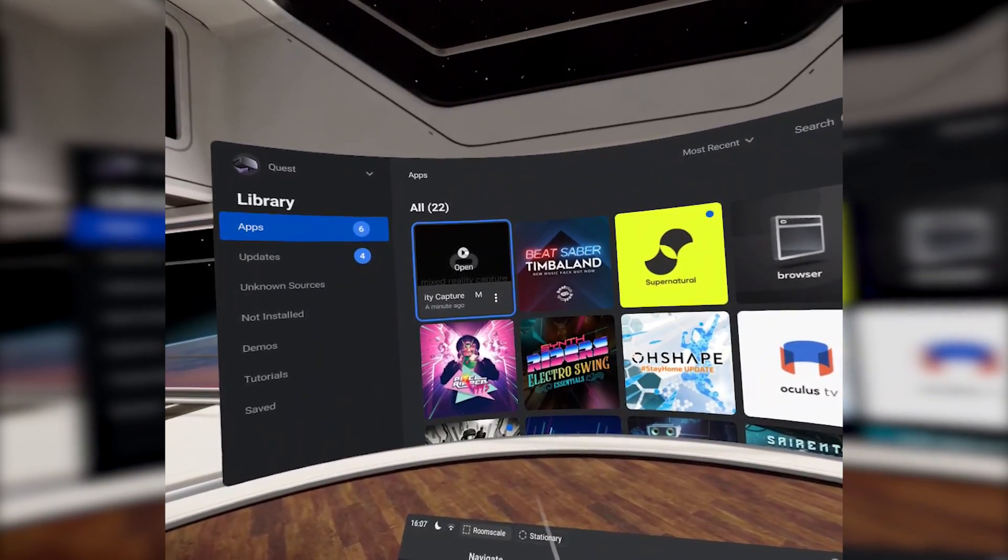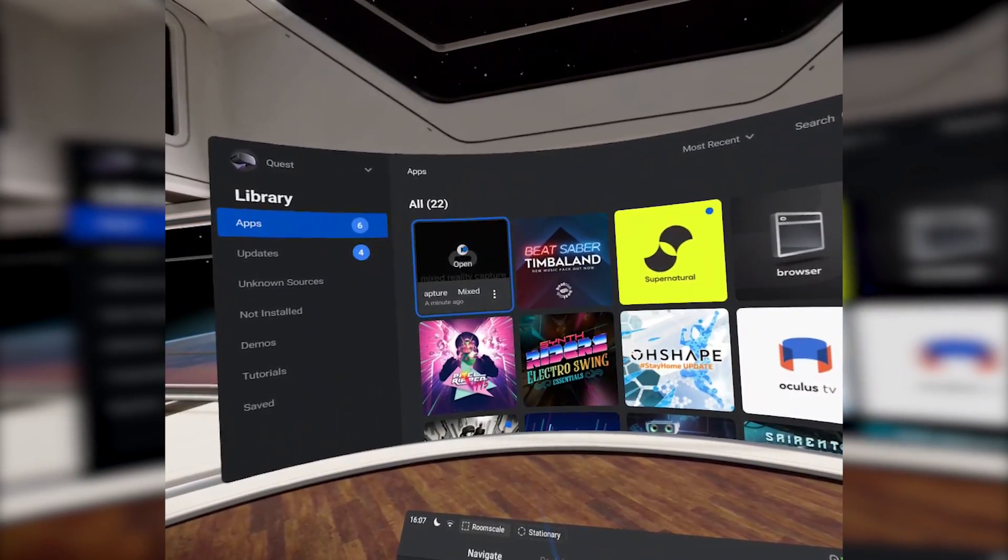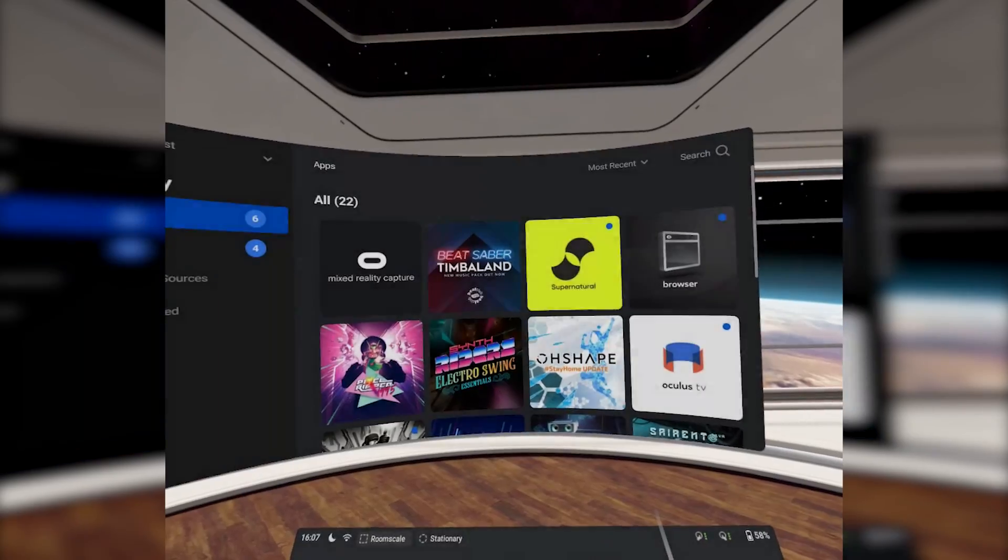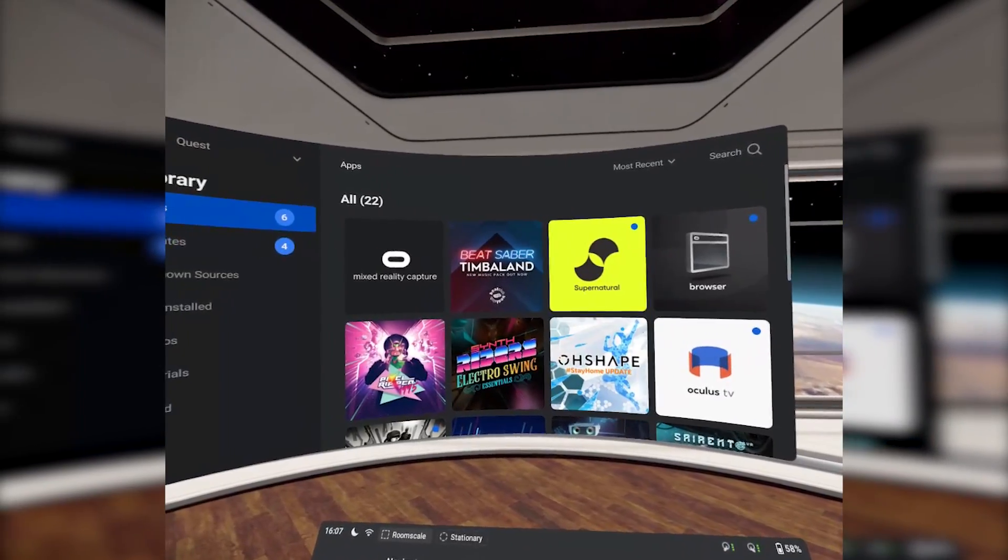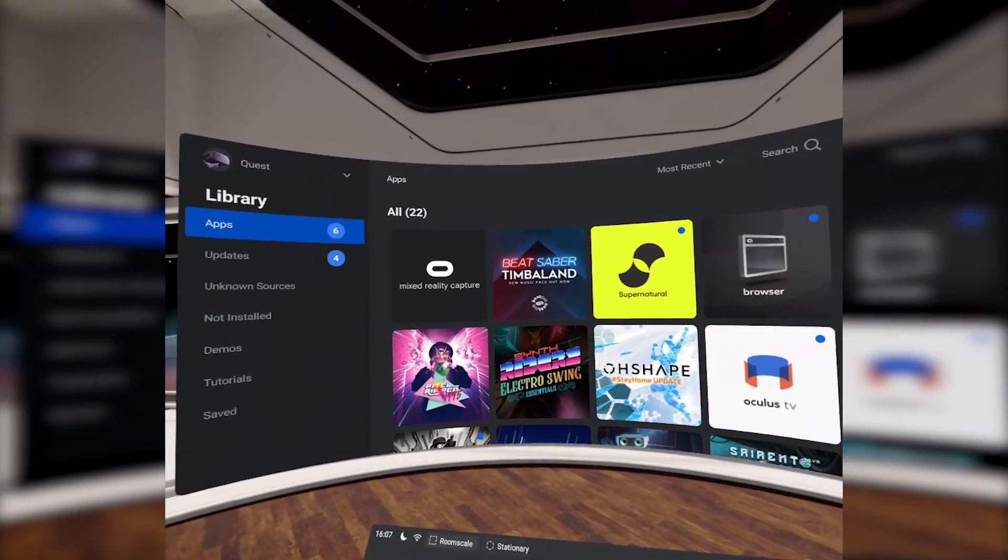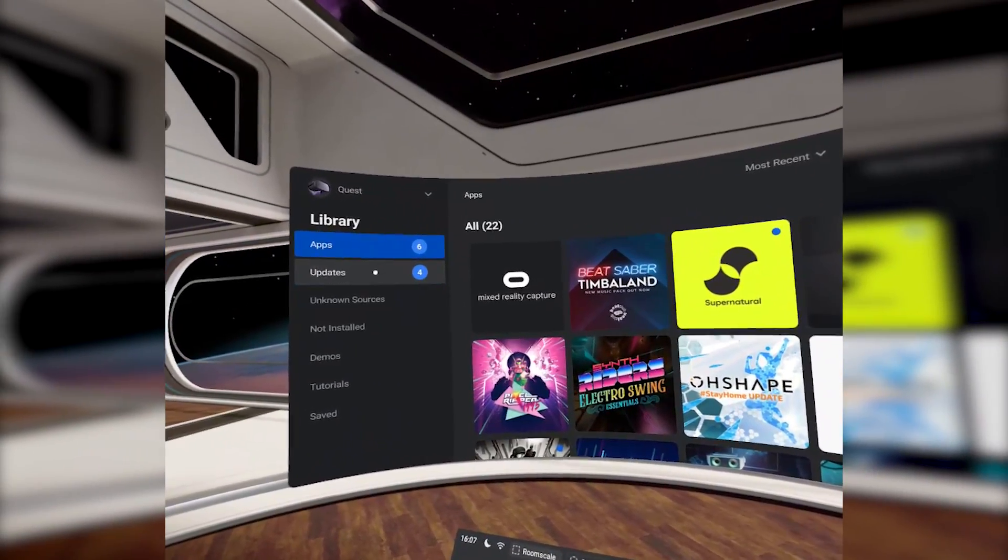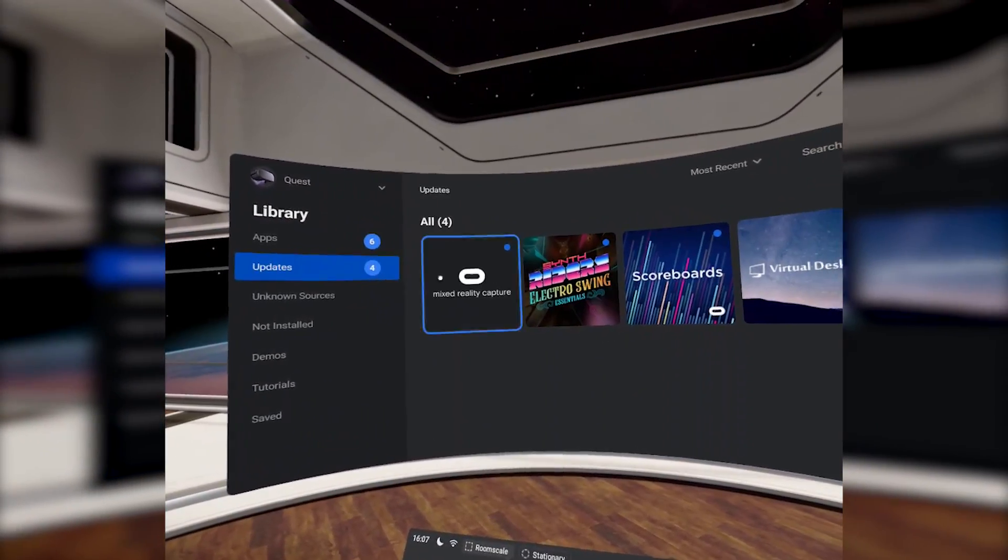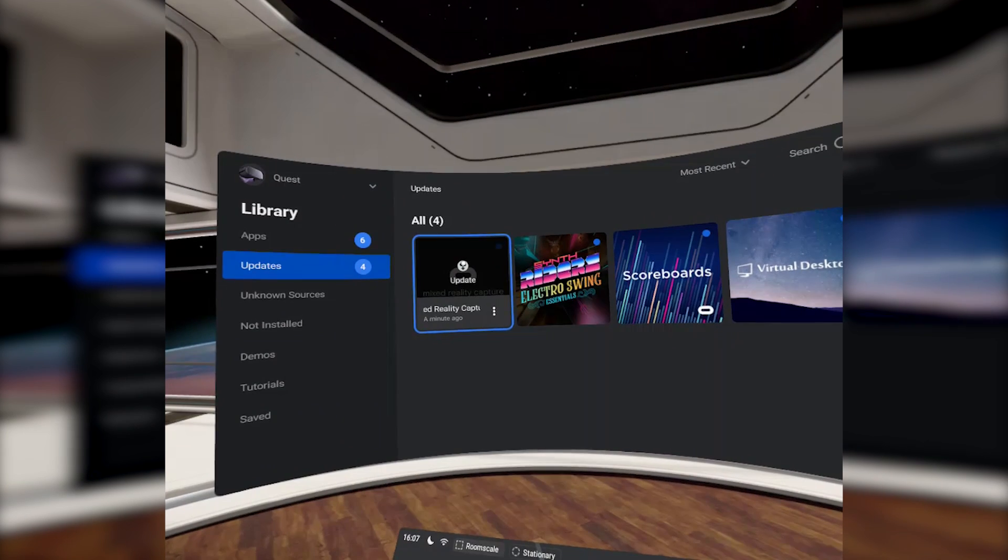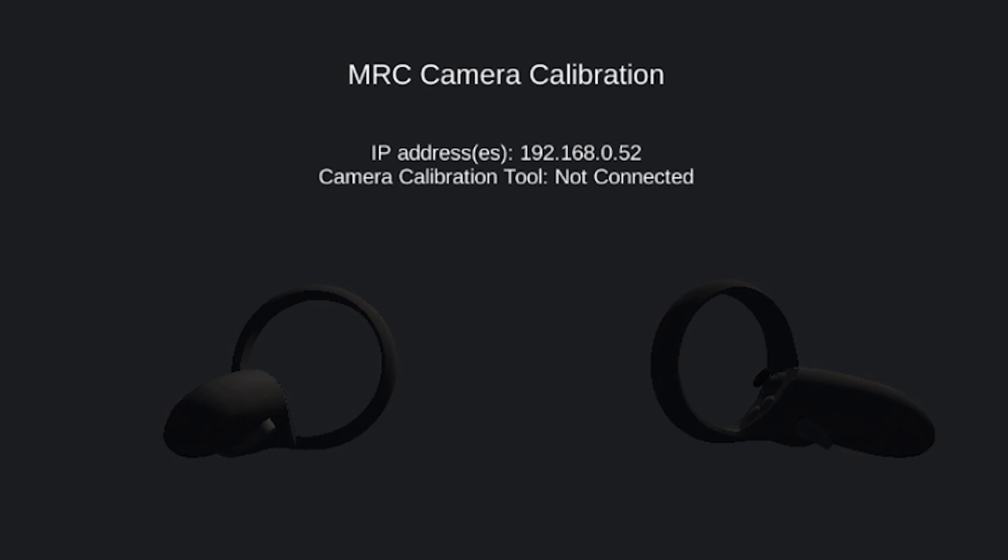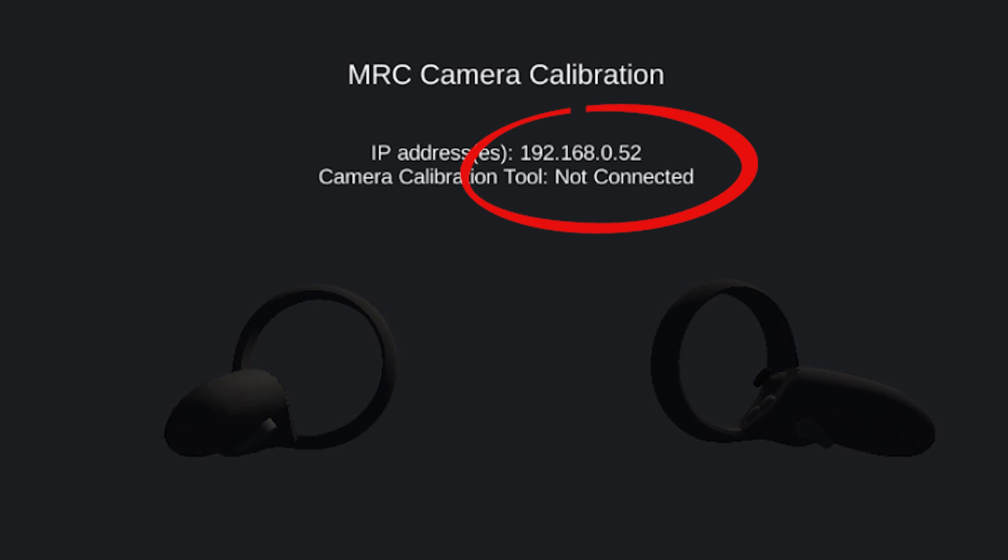Just make sure that you update the app if required and launch it. If you encounter a problem where it says there's an update available but doesn't update just simply uninstall the app and install it again and that certainly worked for me. Once the MRC app is open in your Oculus Quest you should see your Oculus Quest IP address at the top of a grey screen. Just keep a mental note of this if you can.